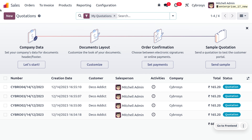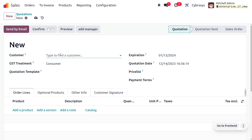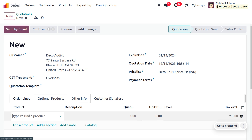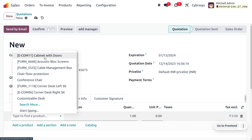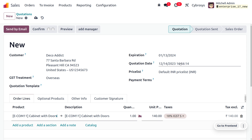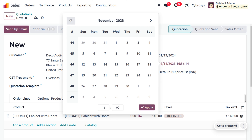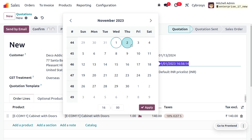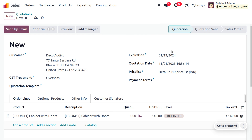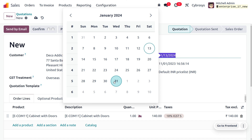Let me create a new quotation. Fill out the customer and product details — 'Cabinet with Door'. We have to set the date manually because November is a past month which is already finished. So here I'm going to set the quotation date manually.